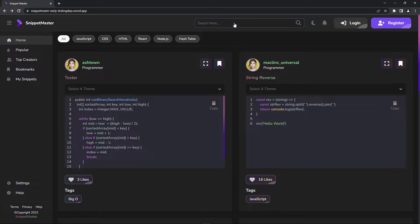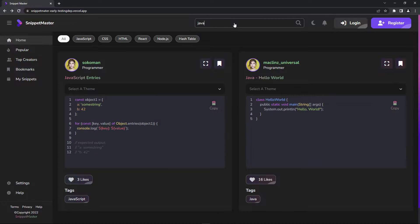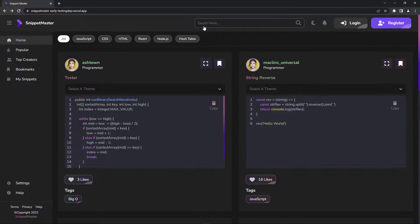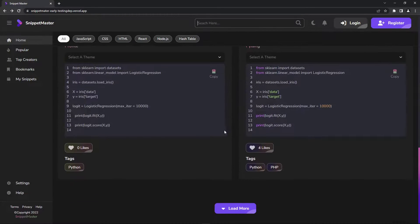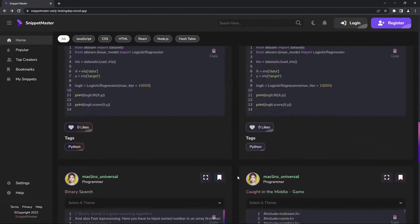For example, if I search anything that has to do with Java, I can see there's some data that relates to Java. I can get rid of the search, and then it's going to refit the existing data on the main page. I can load more snippets.